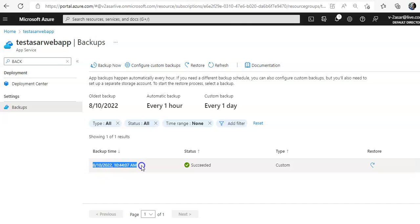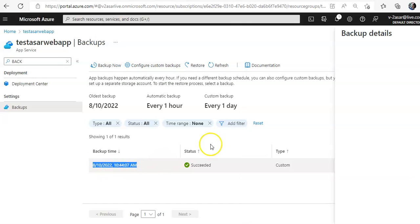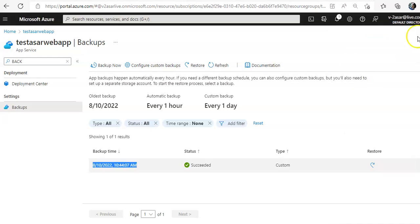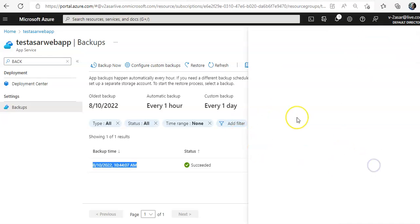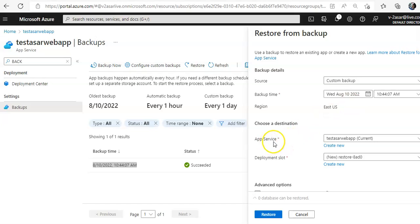These are the backups available for my web app. I will click on restore. Source is custom backup, backup time was this, I can choose the destination which is my app service.